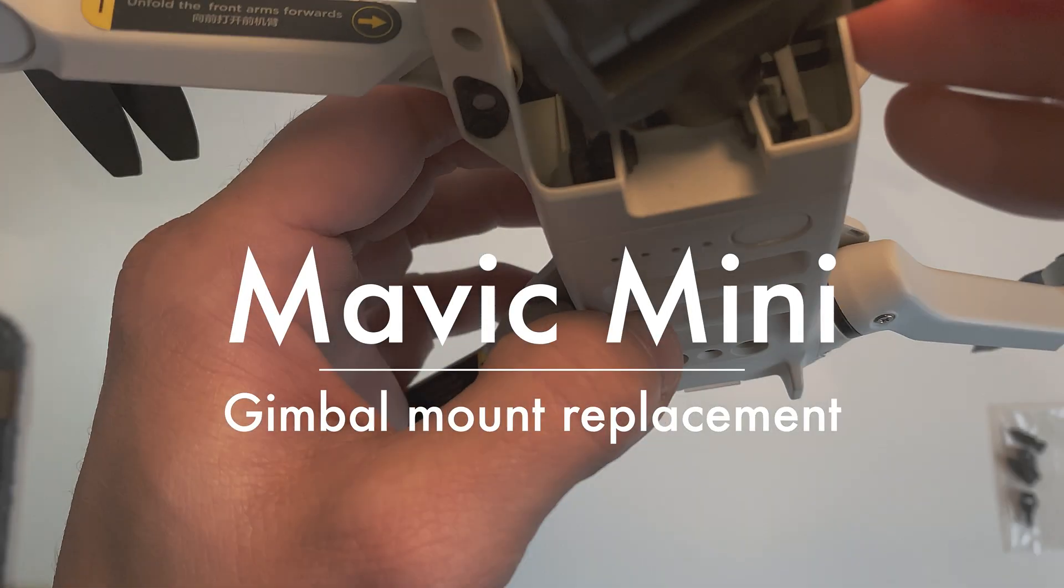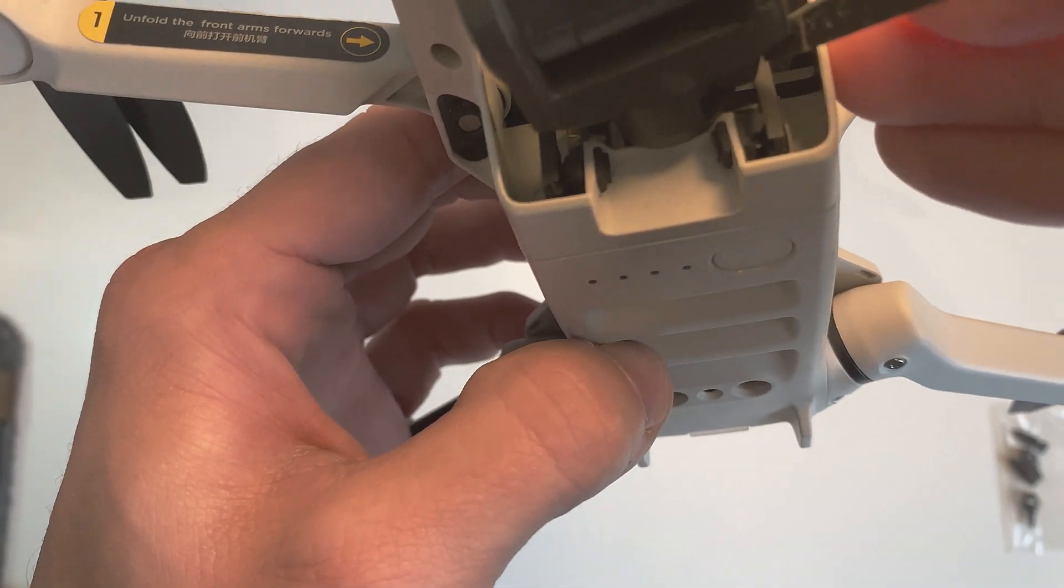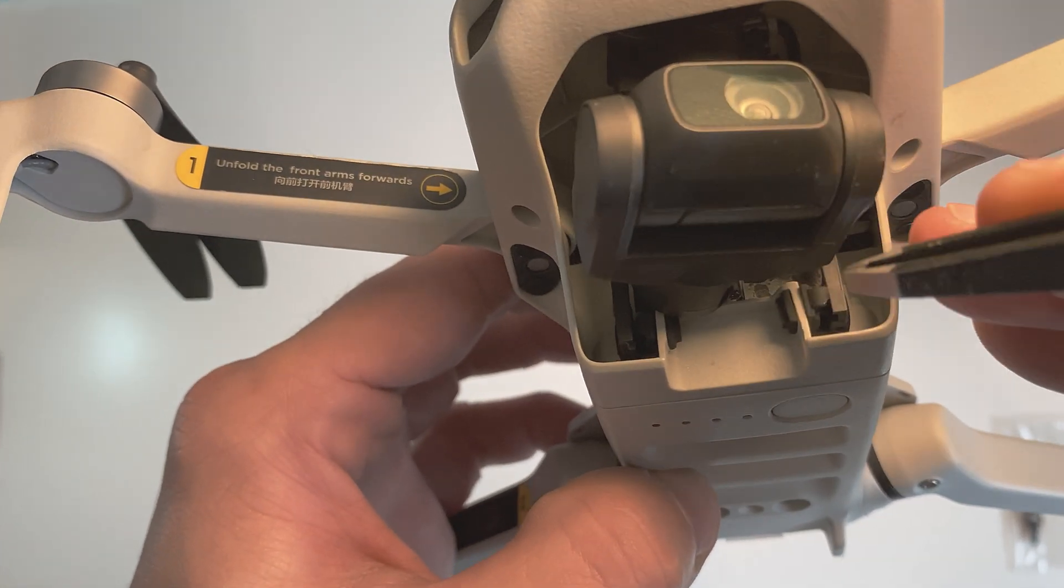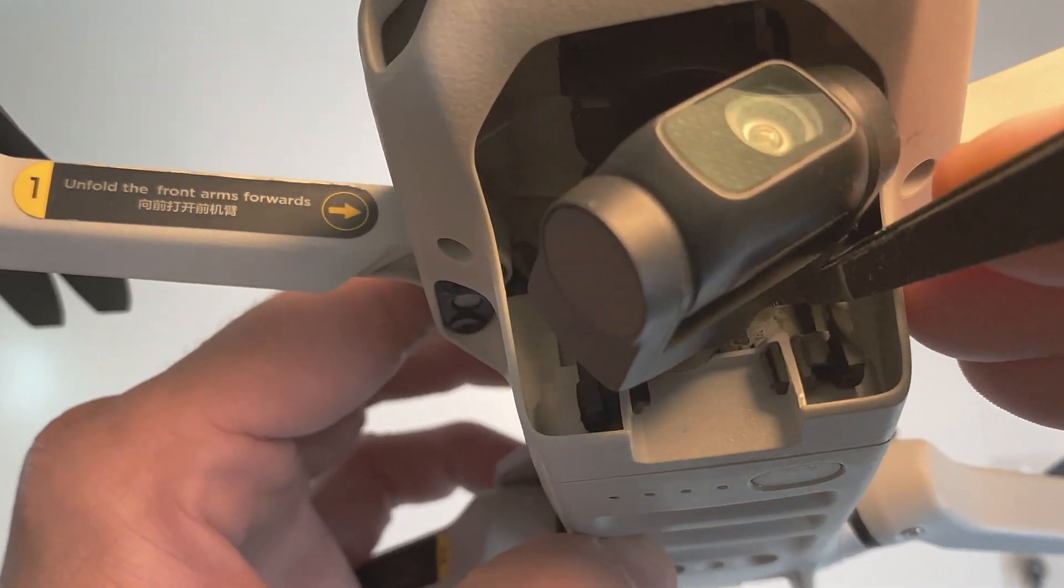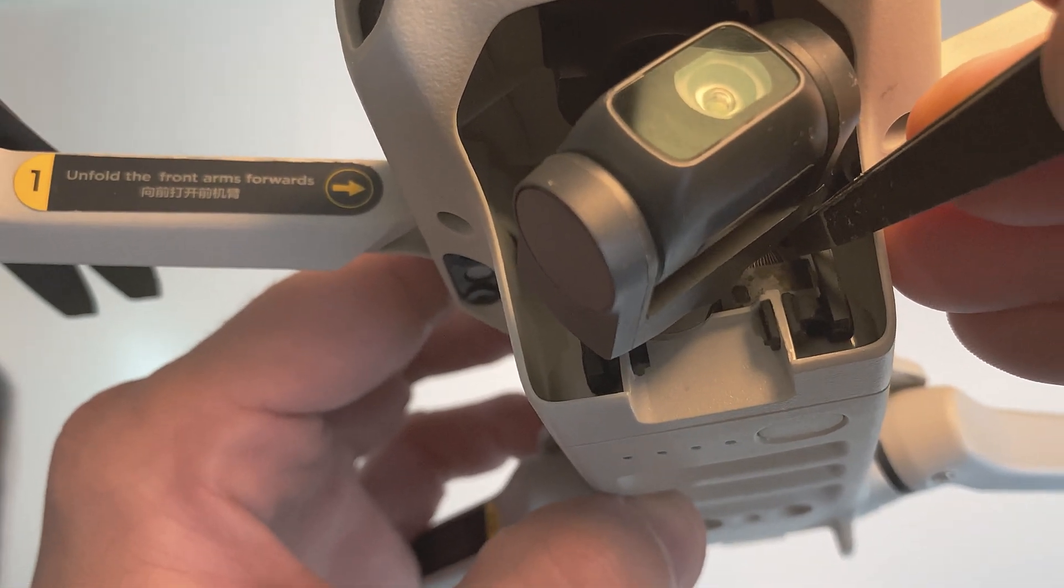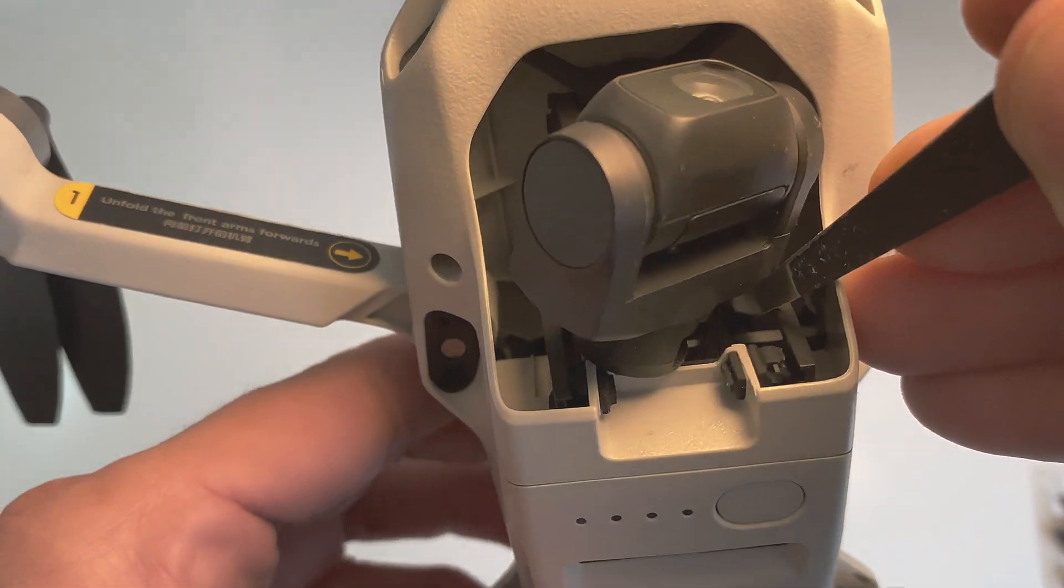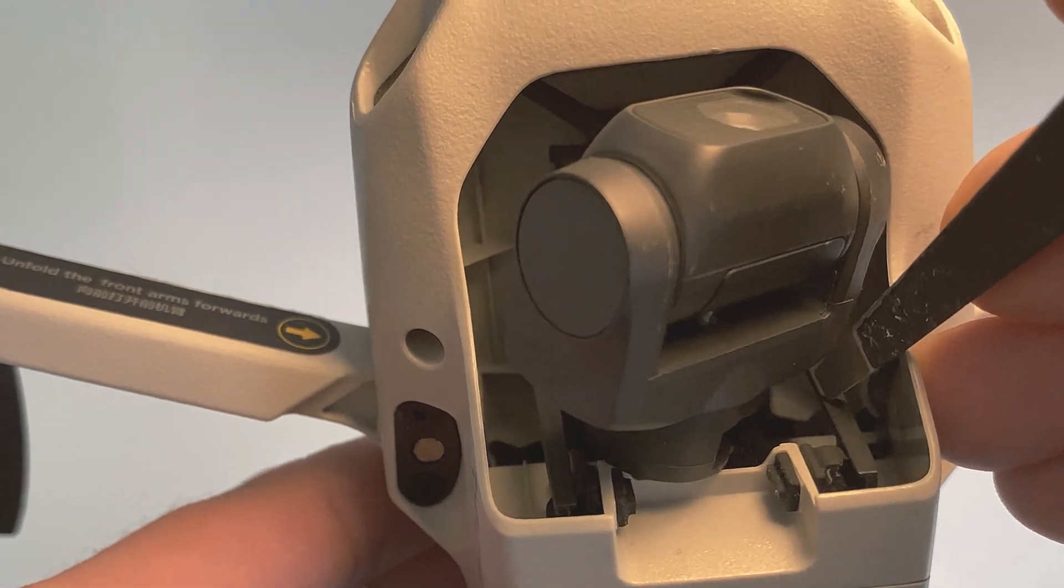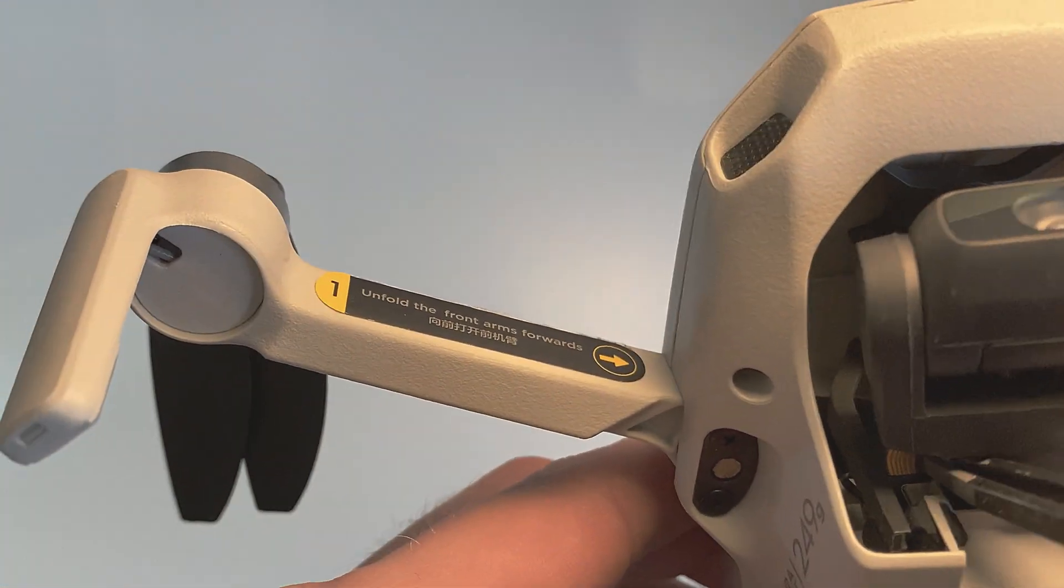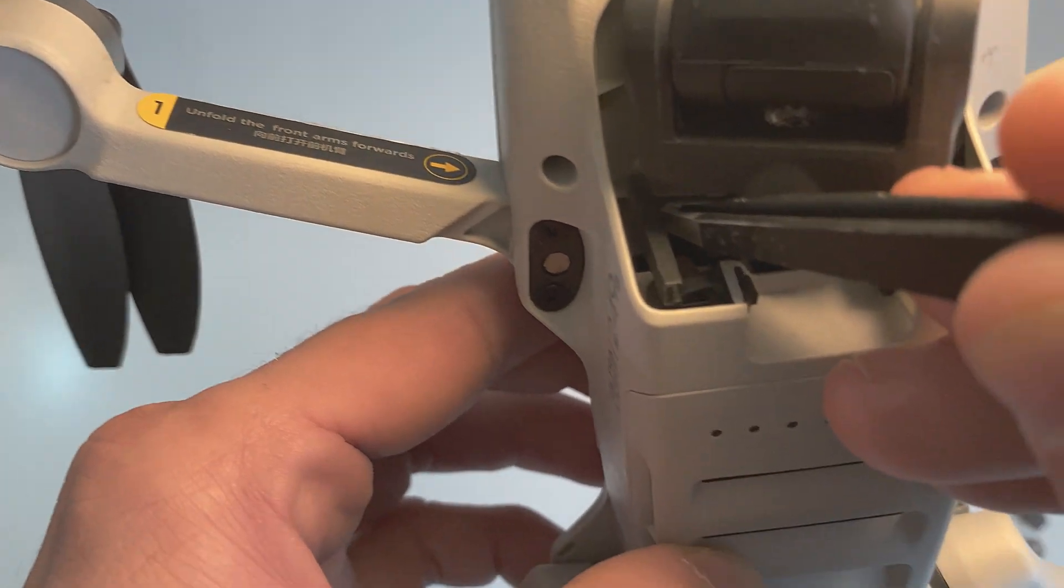So I'm going to replace a broken rubber gimbal mount on my DJI Mavic Mini. You can see here that the rubber mount is still connected but one side of it is broken, so it's two thin little loops that attach from the drone body itself to the gimbal assembly and the other side's fine.